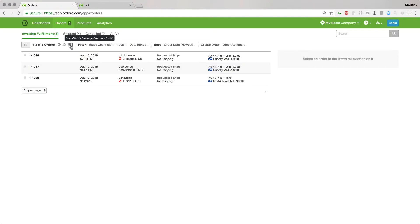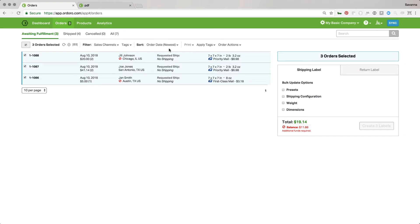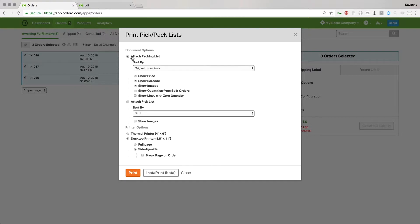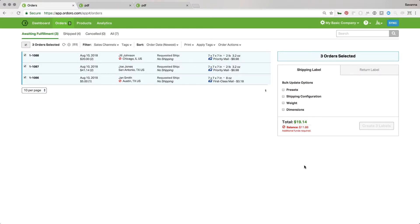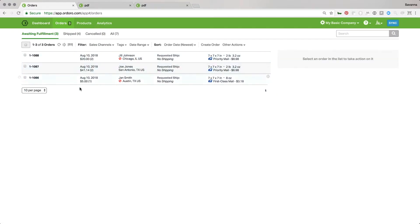If I were going to scan and verify the package contents to make sure that it's all the correct items going into the box, this is where I would go to do that. I'd print my pack list first, so I'd select the orders that I want to pack, select print, pick pack list, attach packing list, and I'll make sure that the show barcode is checked so that when I print these packing lists I get a barcode for each one so that I can scan it and make sure the correct items are going into the box. And that's once again with the scan verify package contents.